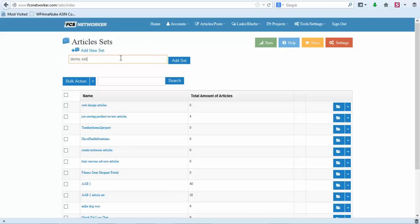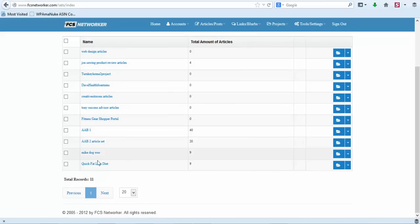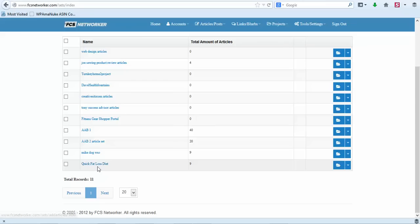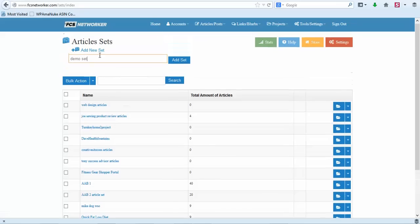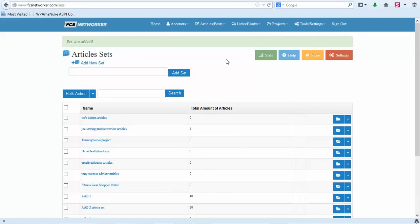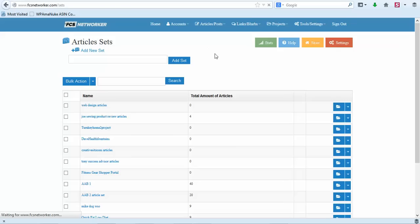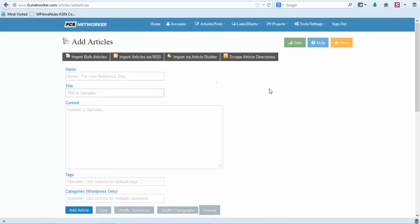An article set is a way to organize articles. So let's say you have a weight loss site kind of like ours is. What I did, if you look, I put Quick Fat Loss Diet. This is an article set that I'm putting articles into and I will put basically weight loss articles into this set. So I'm going to add this demo set. Once you add your article set, we're going to go back to articles and then click on articles here.